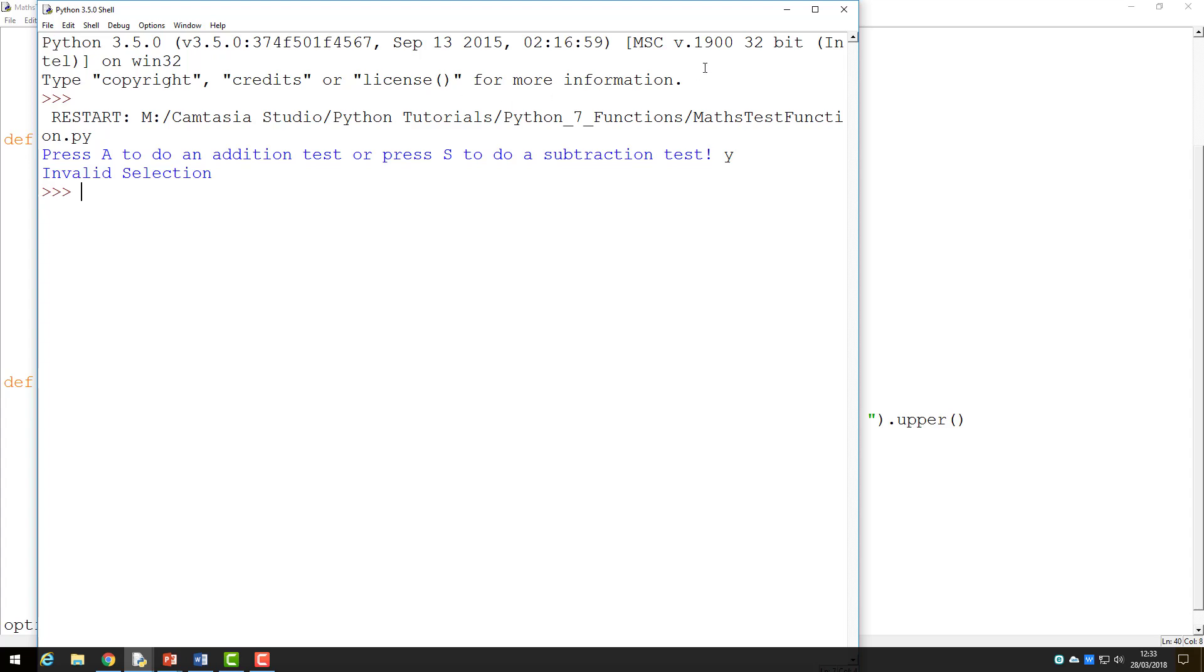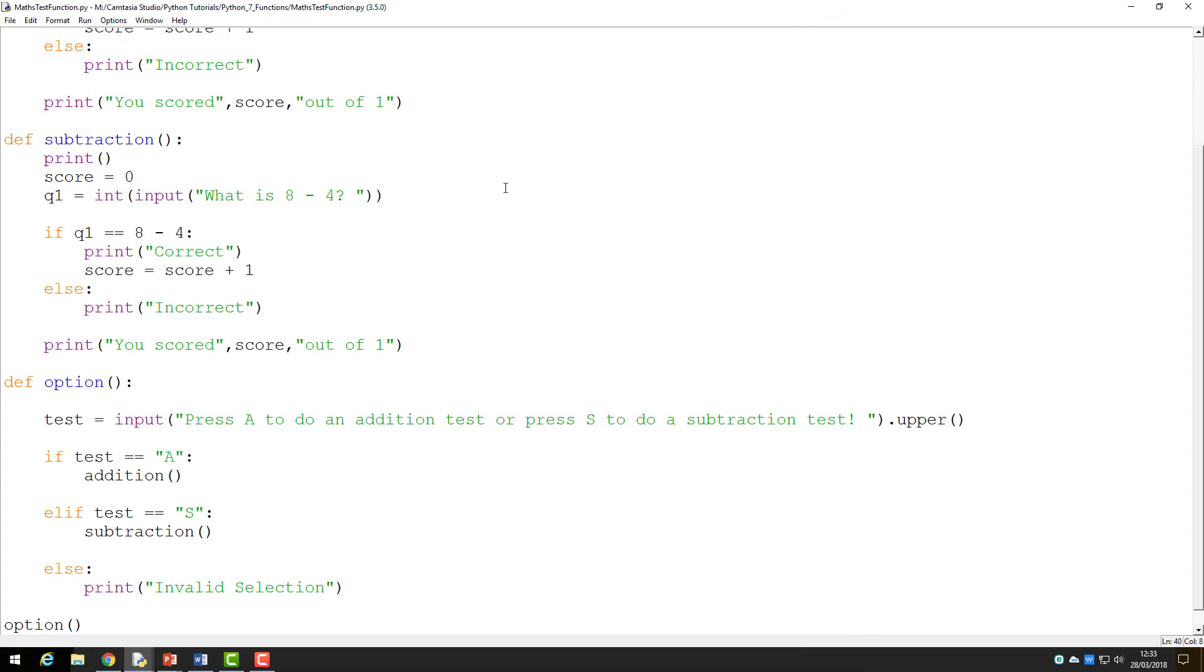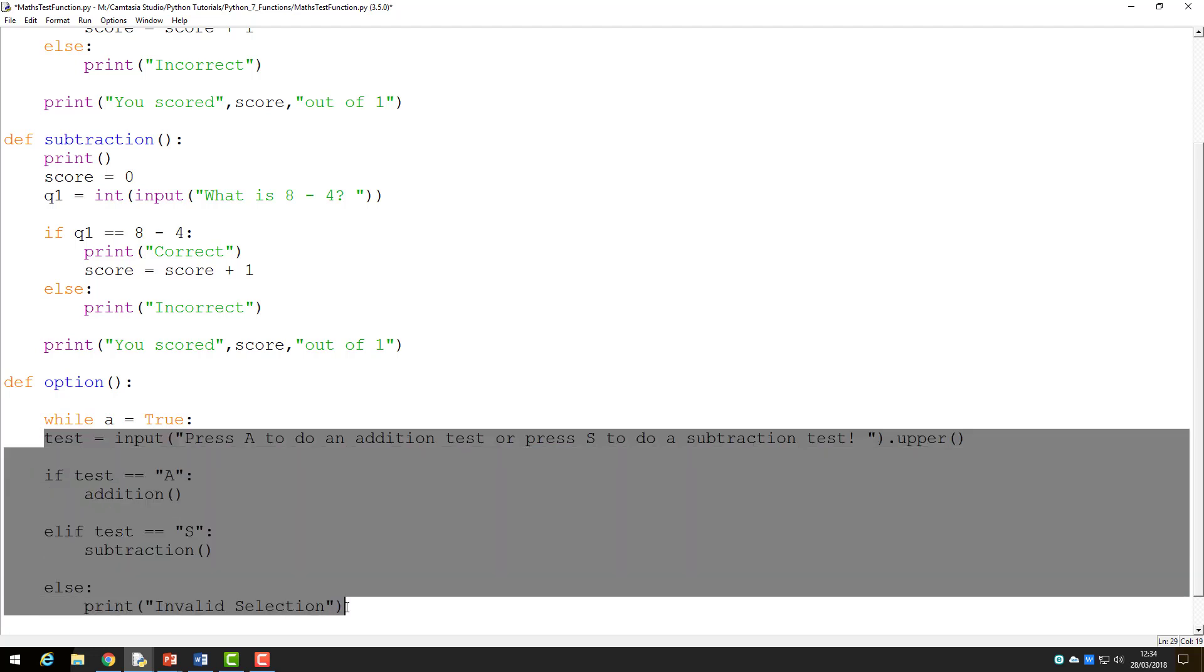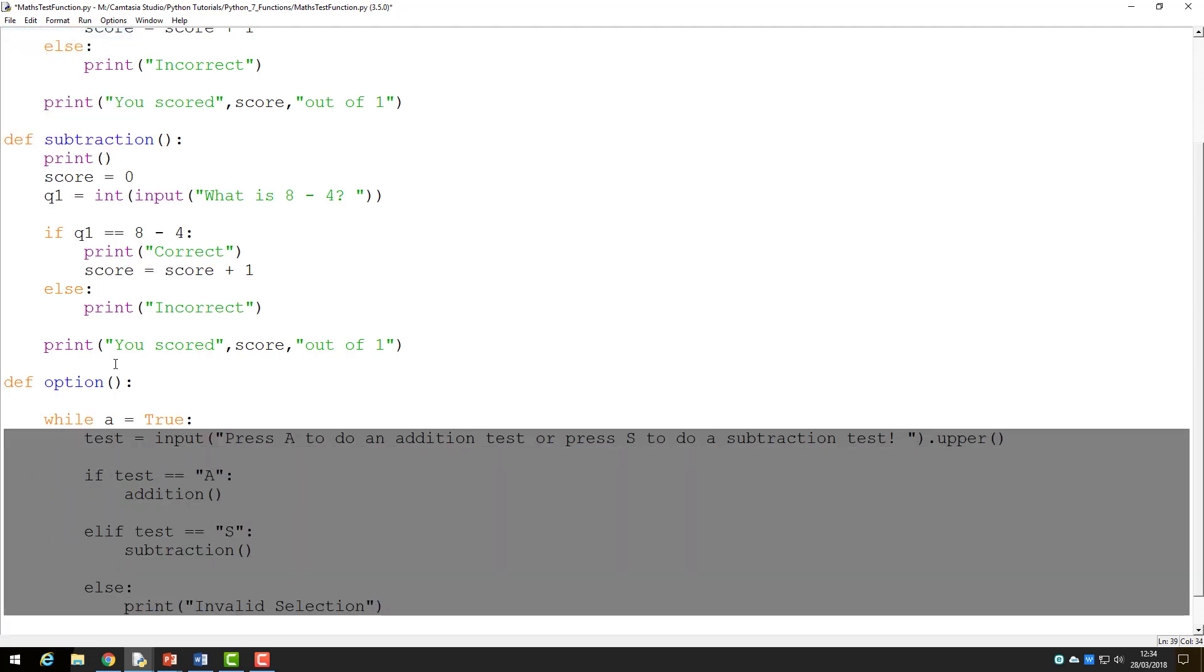To make my code repeat, I will need to use my while loop. This can be added to the code in the option function. I will start by making space for the while statement before entering the term while A is equal to true. Next, I need to indent all the code below this statement to make it part of my loop.